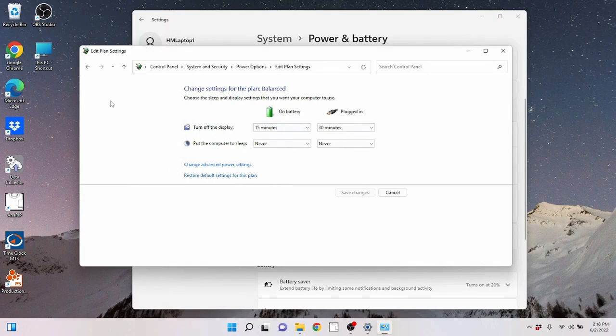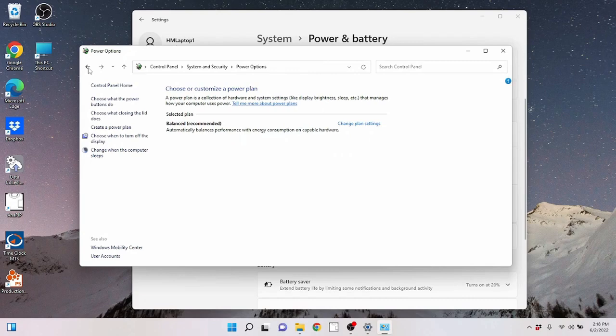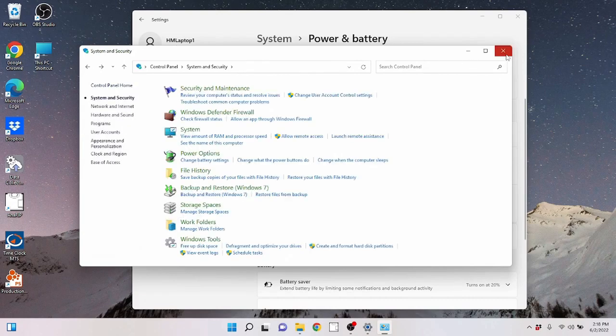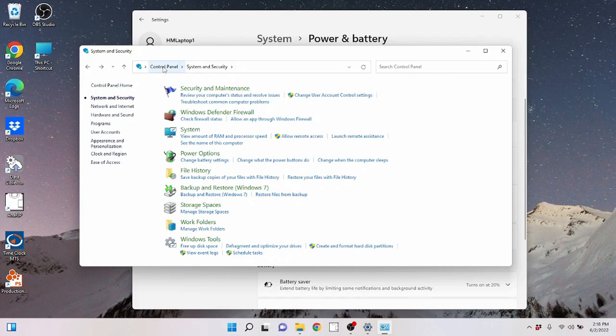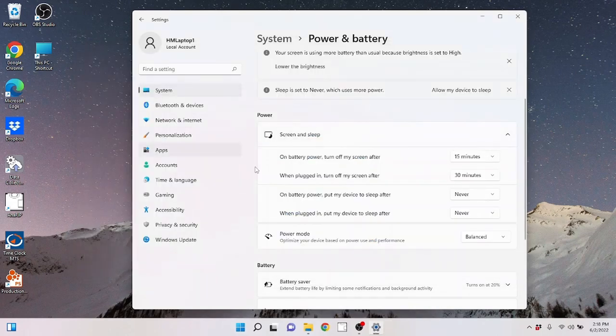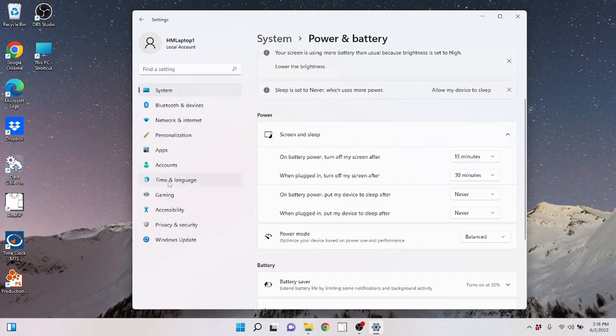So let's go ahead and cancel that. And that covers the power settings. So I hope the power settings make sense. I hope we went over that well enough. Just remember that you have options under the control panel and system security, power options, as well as you have options in the settings under power and battery.